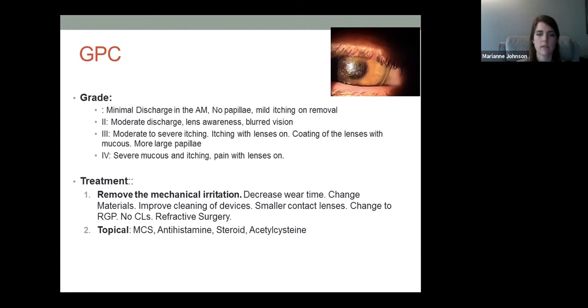The primary treatment for GPC is removing the source of mechanical irritation and cleaning devices. Consider changing to an RGP or soft contact lens, or potentially refractive surgery if appropriate. Mast cell stabilizers can help prevent histamine release long-term, and antihistamines, steroids, and acetylcysteine can help with mucus discharge.